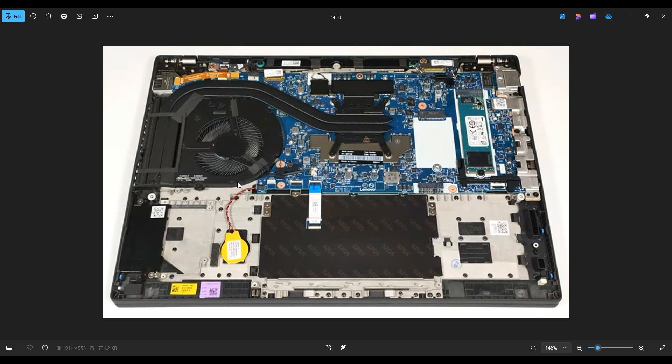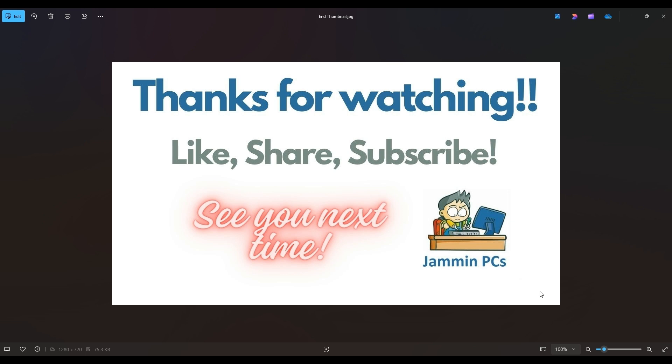But that's the end of this video, how to get inside your ThinkPad T14 and access your CMOS battery. Thanks again so much for watching. Please remember to like and share if this helps you out, if you think it can help someone else out. And feel free to subscribe if you enjoy DIY computer content like this, or if you just want to keep me on hand to answer any of your future computer questions.